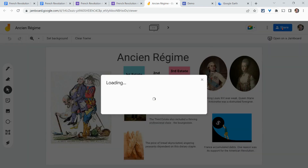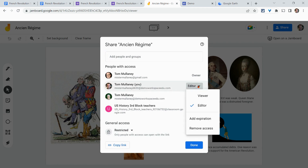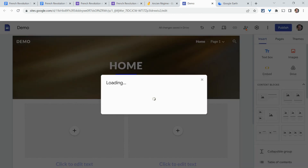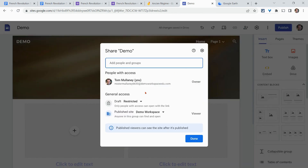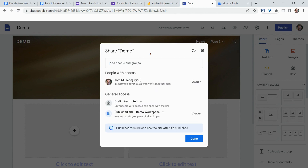In Google Jamboard, the share button is there, but notice there's no commenter option because there is no comment feature. In Google Sites, it's similar — there's a person-plus 'Share with others' button where you can change where it's published and add specific editors.